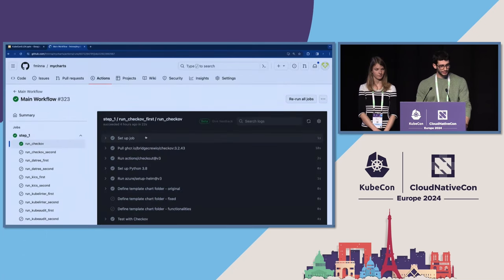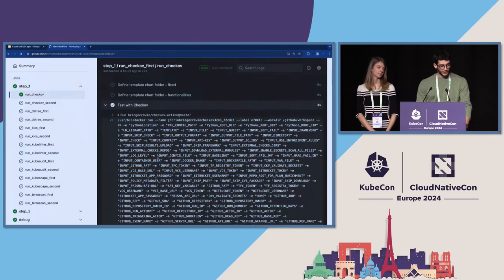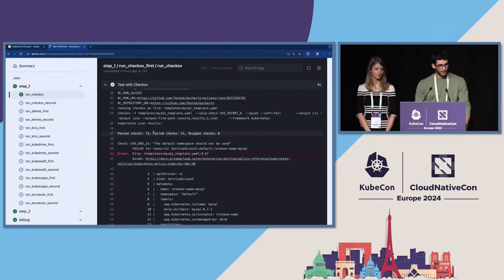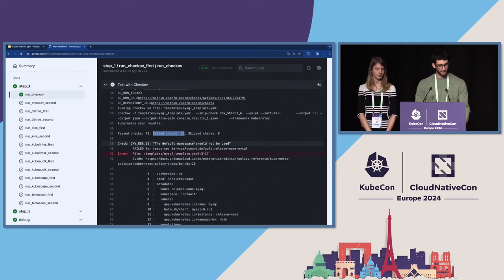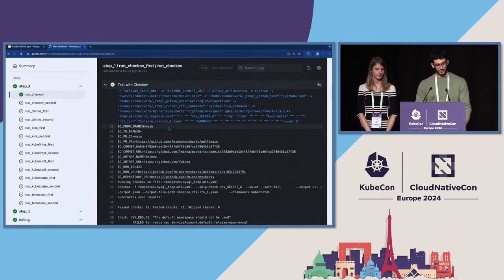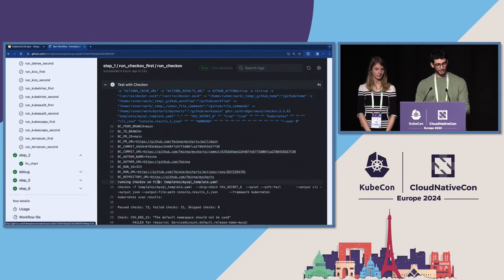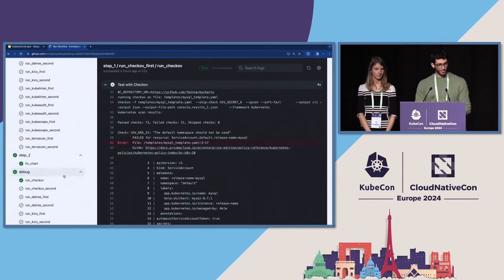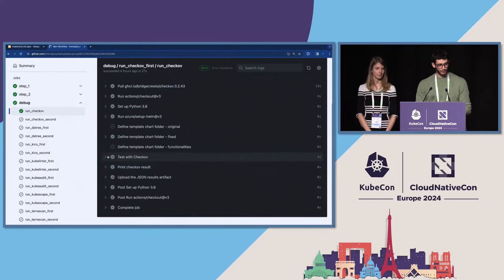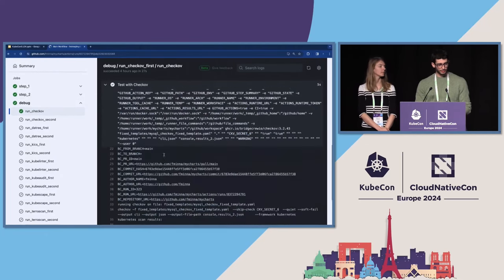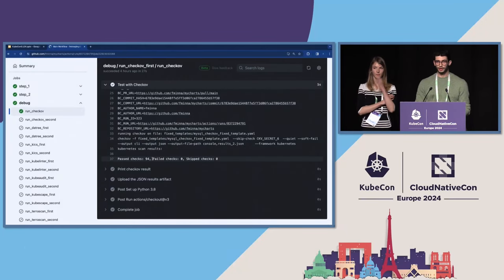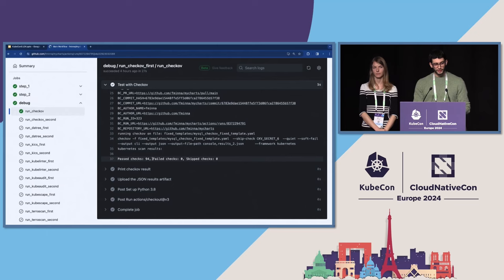For the MySQL chart, Checkov found 21 misconfigurations — for example, the default namespace is being used, which is a well-known bad practice. You get output like this which you can save locally and further inspect. Step two: we fix all 21 misconfigurations. Then we run Checkov again as a control, and we can check that now there are no more misconfigurations. However, by removing all the misconfigurations, we could also have removed some permissions that are actually needed by MySQL.